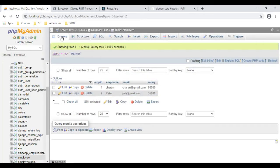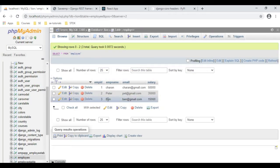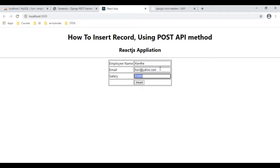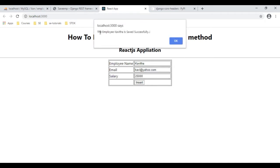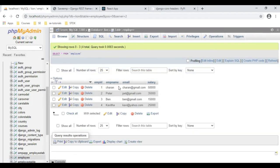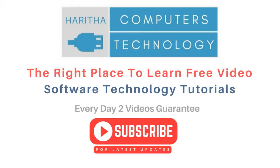We got the Ben details. Let's check another entry: Kavita, kavita@yahoo.com, salary is 25,000. Click Insert — we got a message: the employee Kavita is saved successfully. Click OK and check the employee table — Kavita's employee ID is 4. If you are a first-time visitor to my channel, please subscribe to get the latest updates.